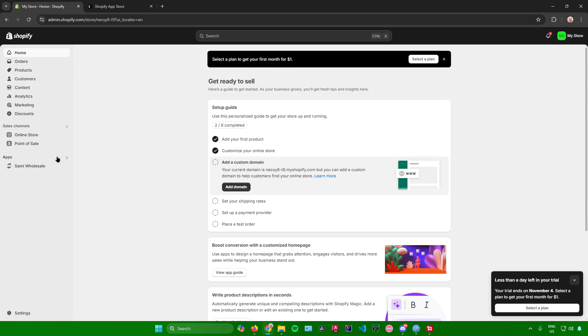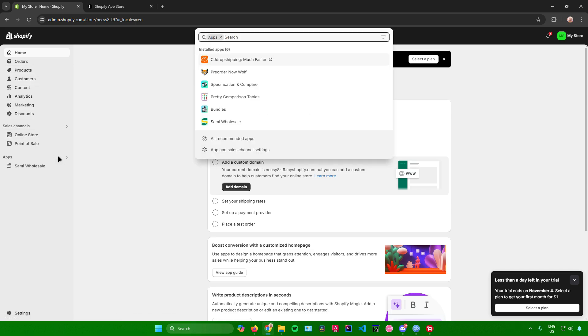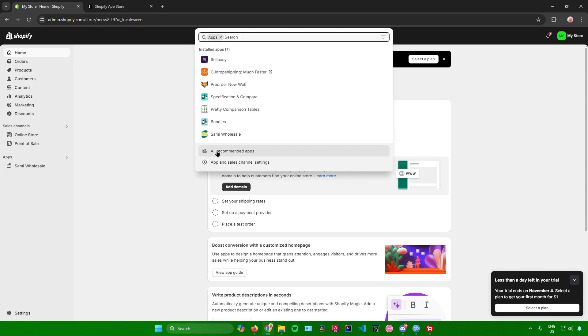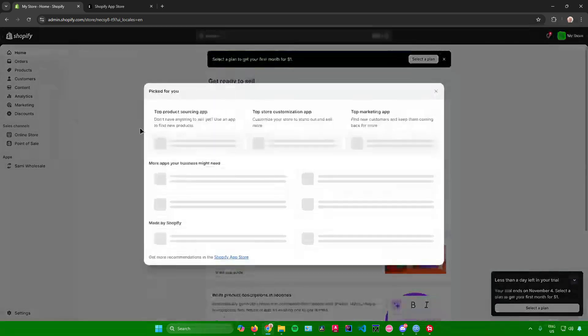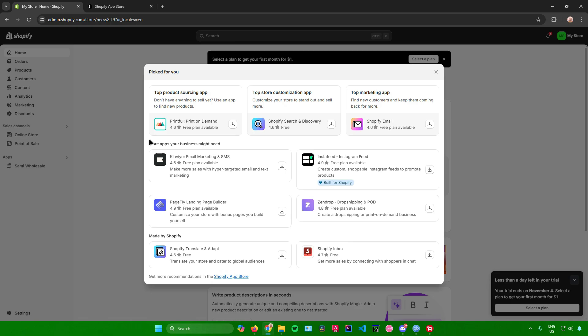First, what you want to do is go to your apps section right here, click on all recommended apps, and then go to the Shopify app store.